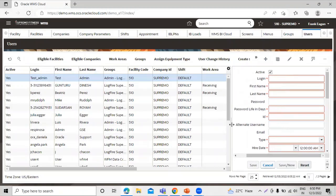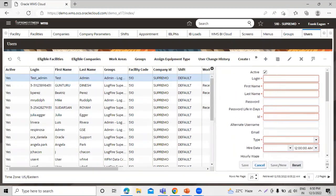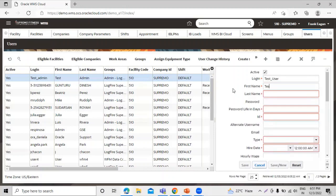We have some fields on this form. At the top we have the 'Active' option — you can activate this user. The next field is 'Login', where we insert the login ID for this user. I'm going to insert 'test'. We also need to insert the first name — this is a mandatory field. I'll enter 'test' for the username as well.